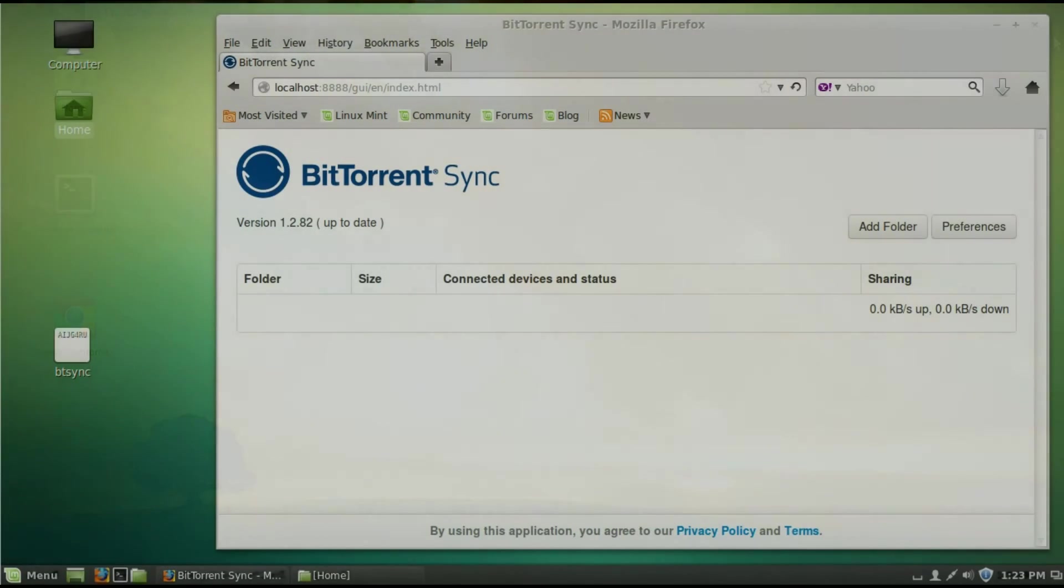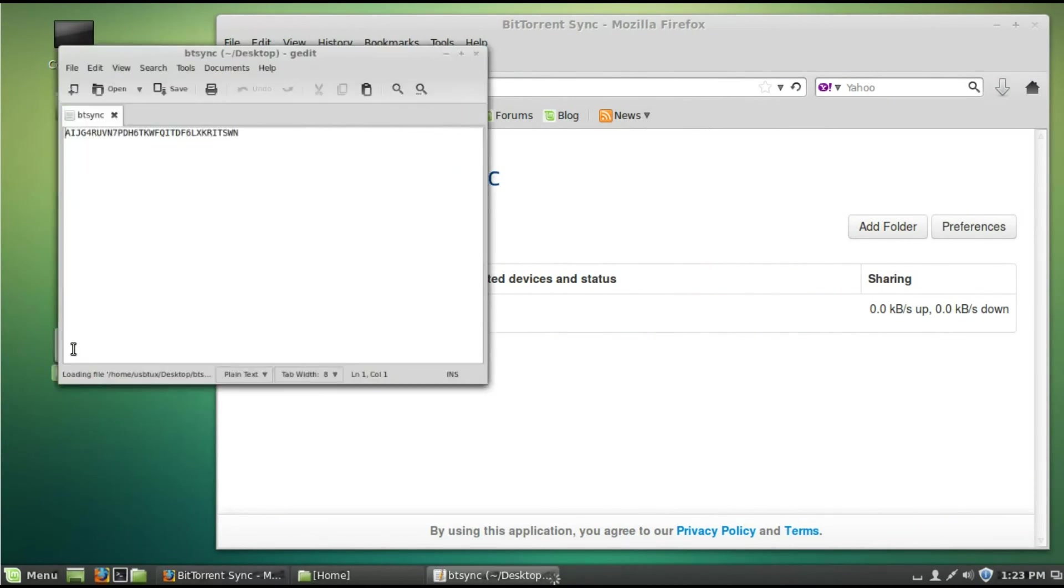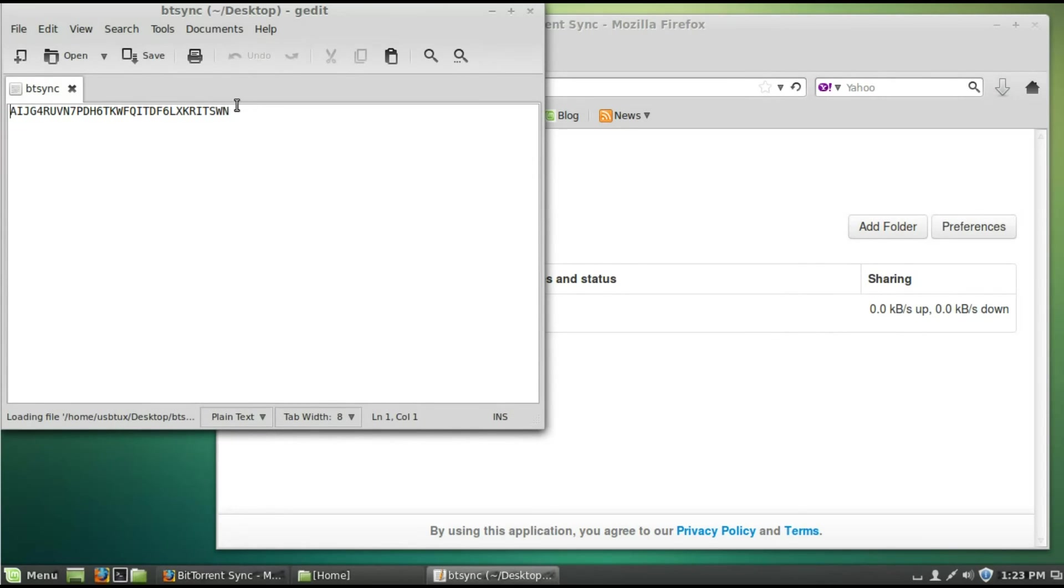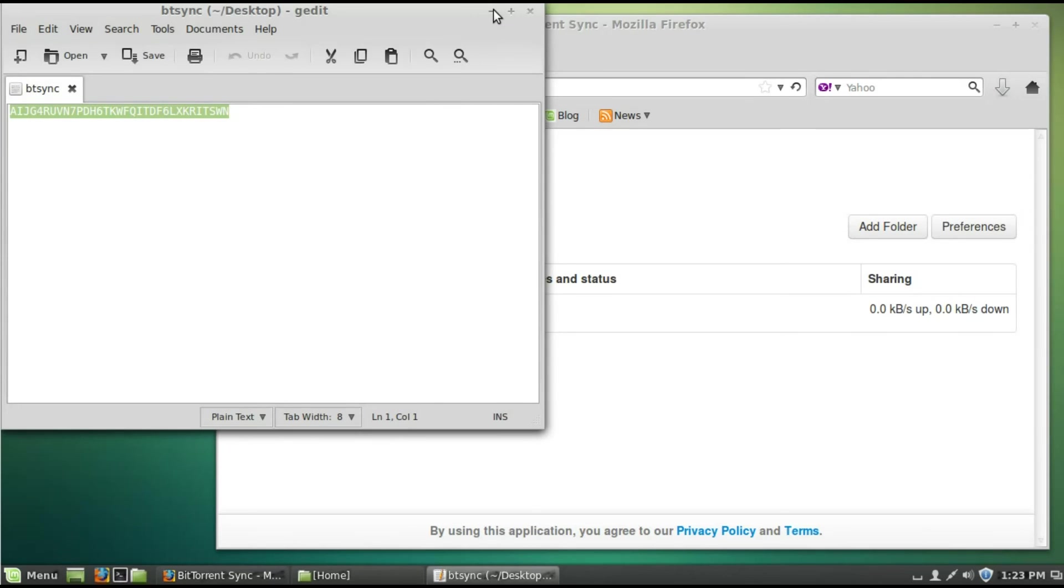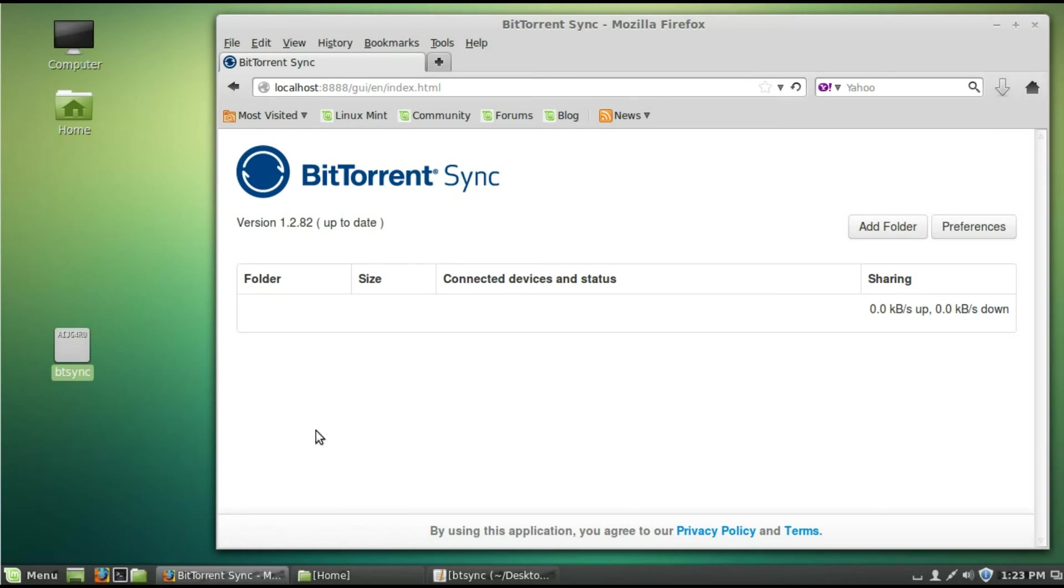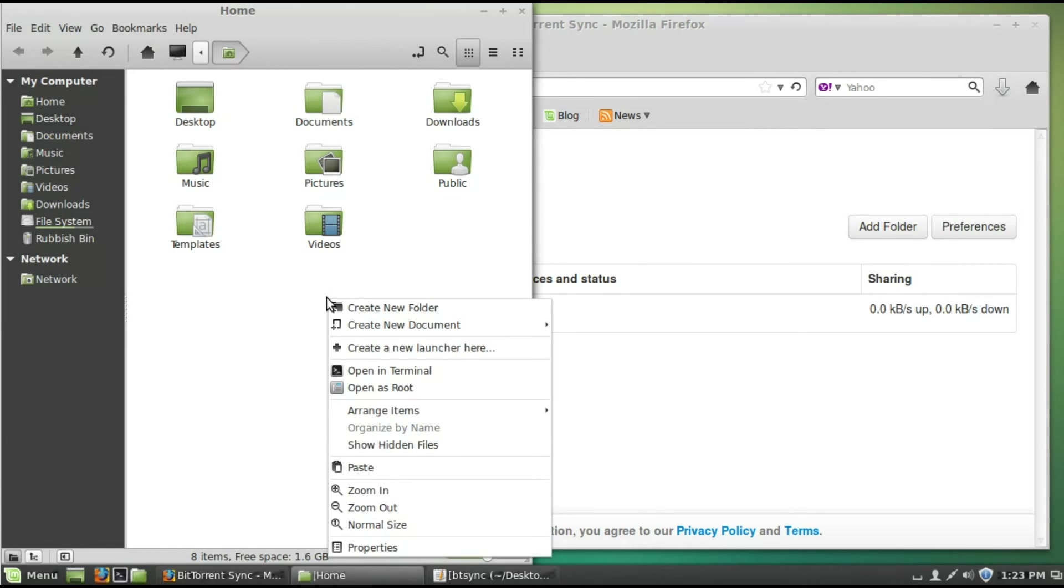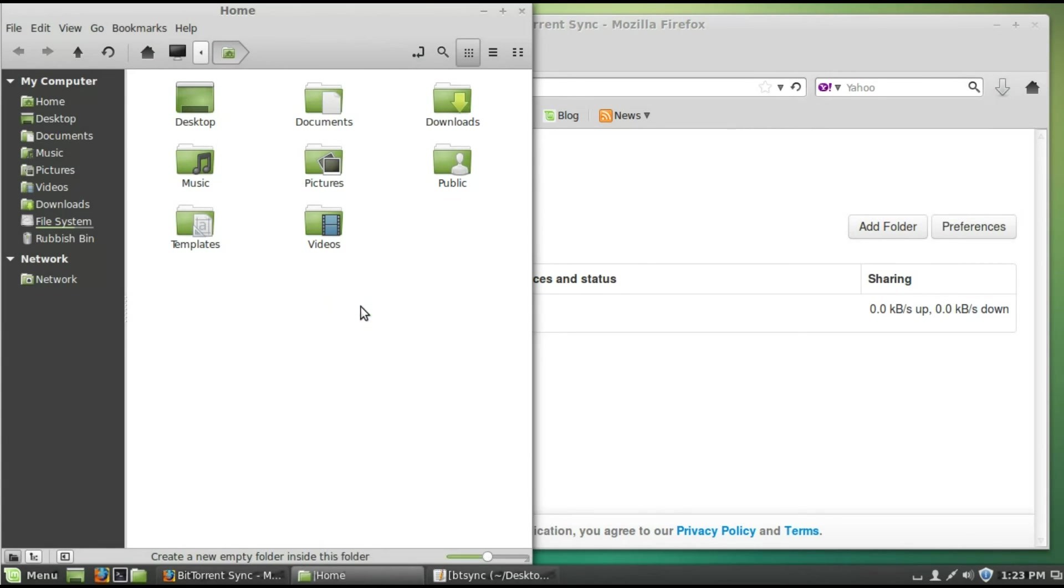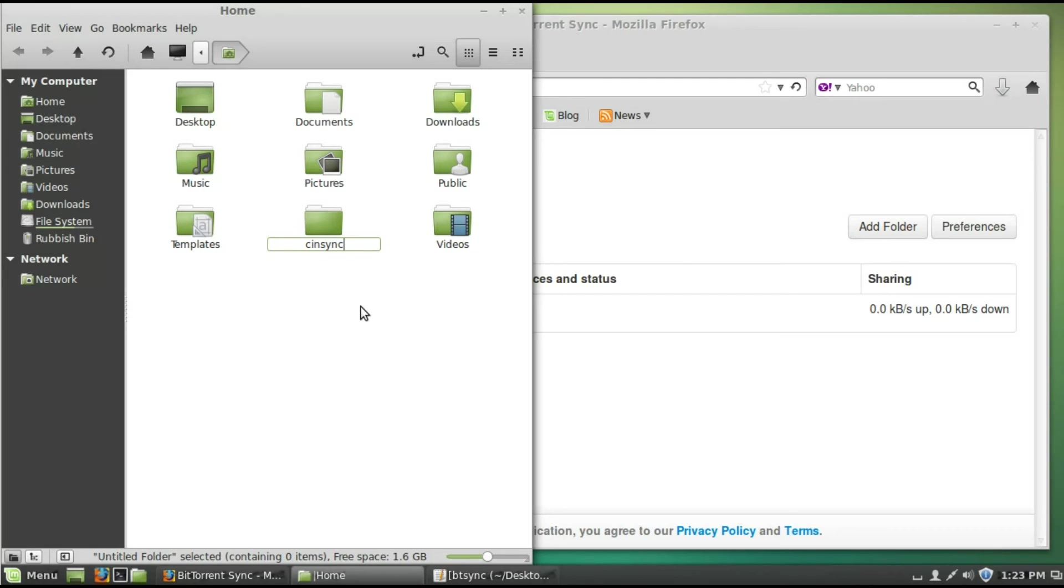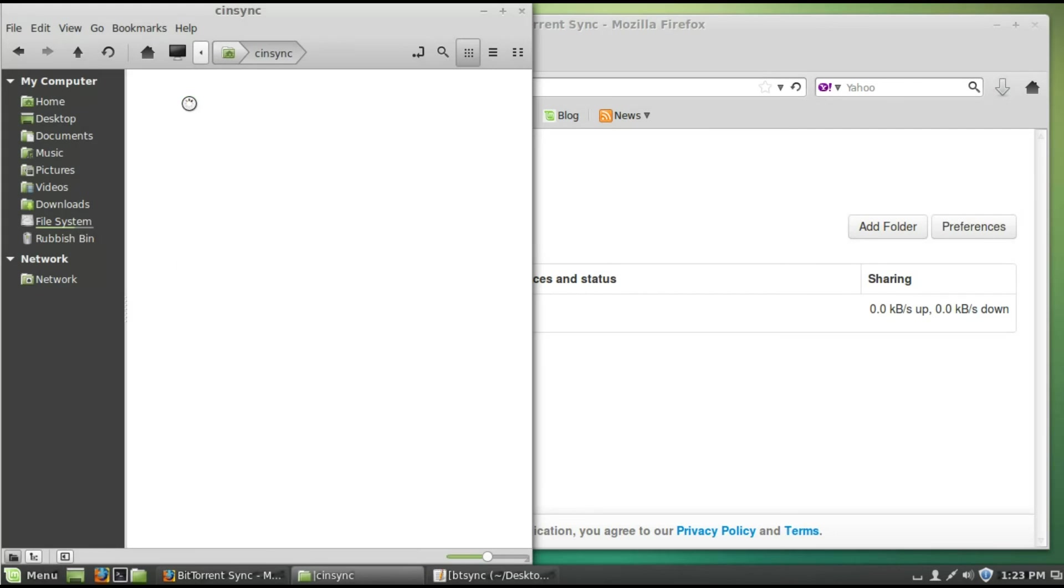Here we are. And this is my Cinnamon 64-bit desktop. So I'm going to copy this over. Copy this. Now. Before we add the folder. We've got to add a folder. So. This is. I'm going to put Sync. As you can see. It's a brand new folder. It's empty.